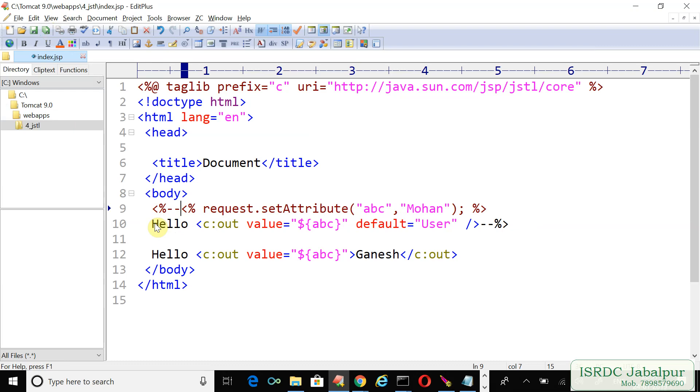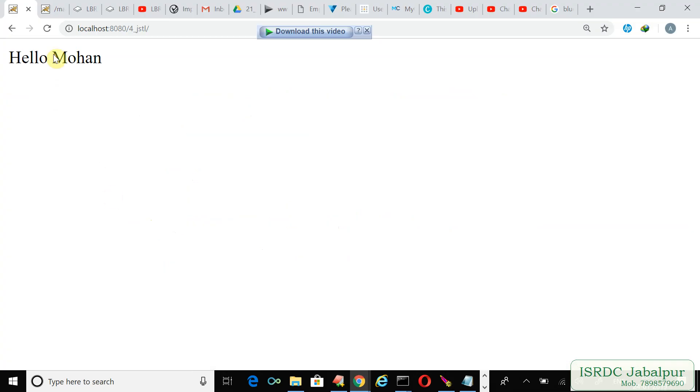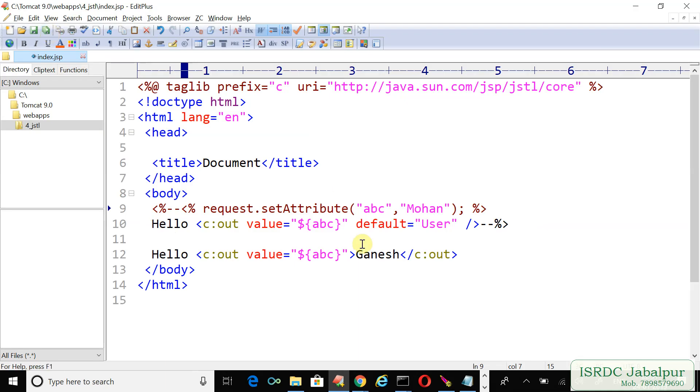Then there will be no attribute naming ABC and you can see the difference, Ganesh. Now the tag is showing the default value.